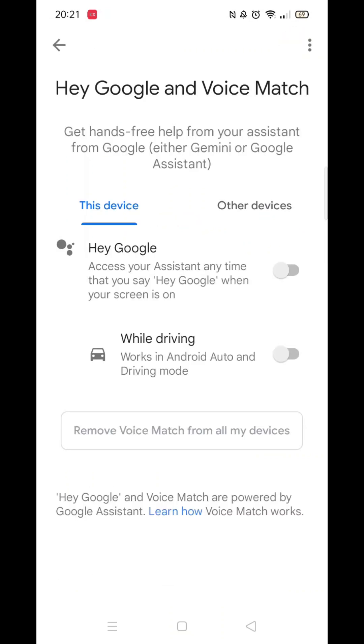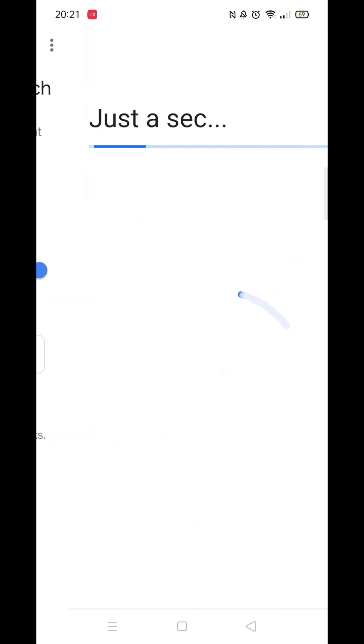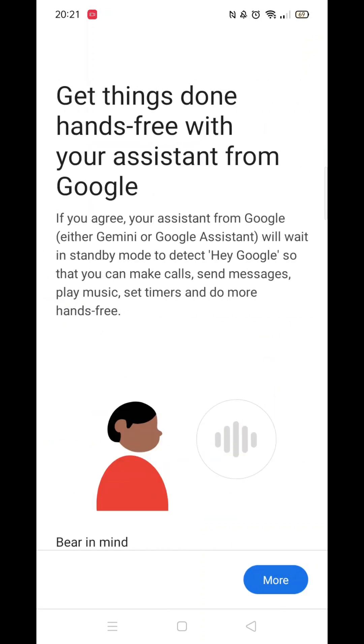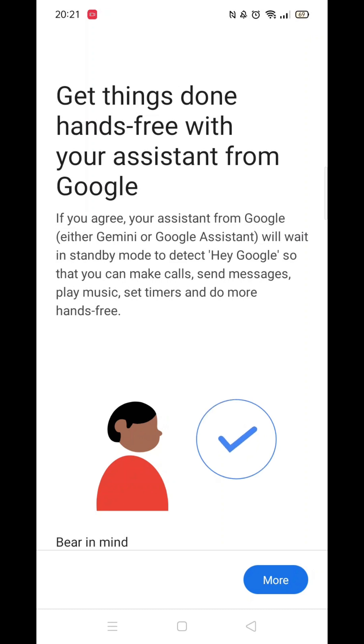Now toggle the bar to enable Hey Google. Wait for it to load, then click on More. Read this info, then click on I Agree.